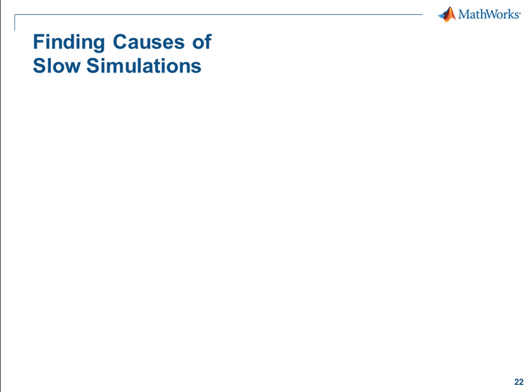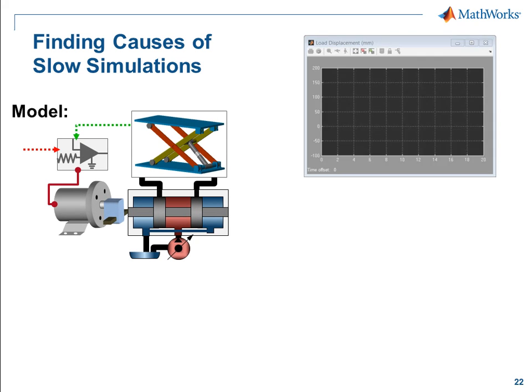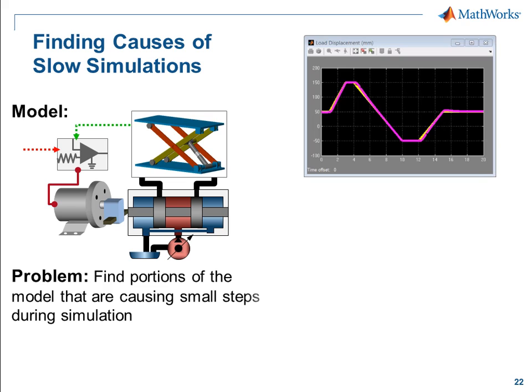In this demonstration, we're going to see how we can find the cause of a slow simulation. We have a model of a hydraulic jack. There are times when we can see that the simulation proceeds very slowly. We know that there are elements in our model that are causing the simulation to take very small steps, but we're having a hard time finding them.